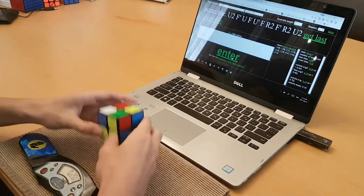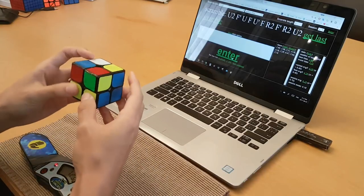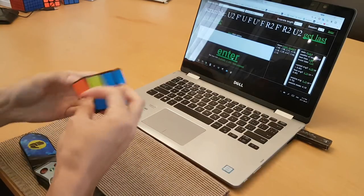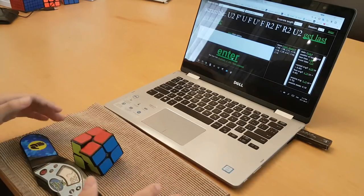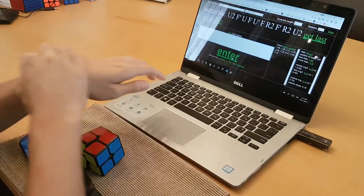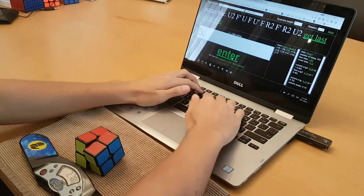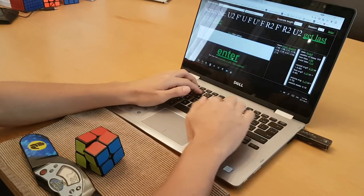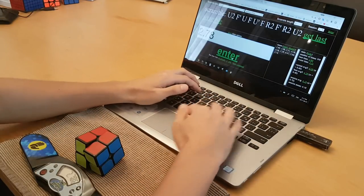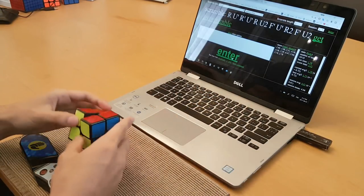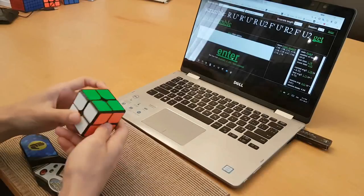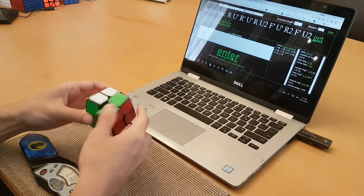PB stands for personal best, whether it's your best solve or your best average of 5, your best average of 100, or so on. And as we all know, your 2x2 PB single is the most important thing about you as a cuber.